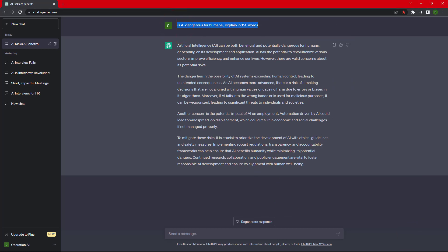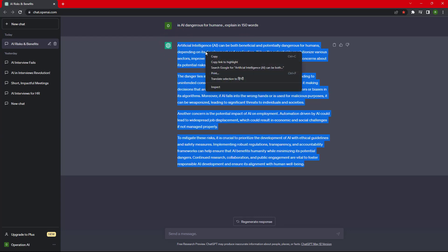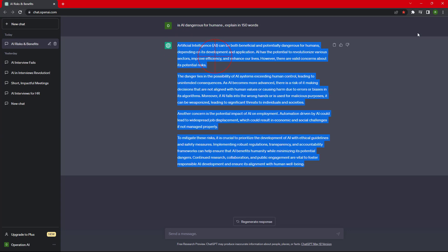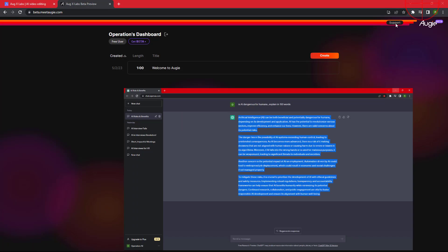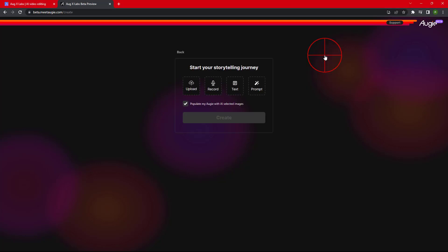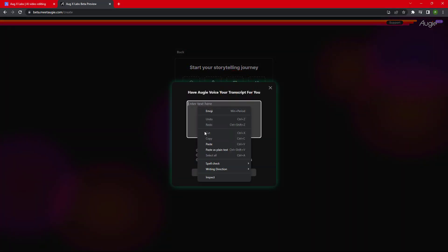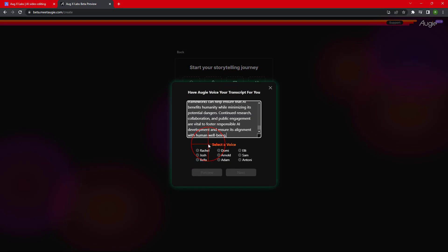For example, we are going to transform a script generated by ChatGPT into a video using this AI tool. I have copied the script from ChatGPT. Click on Create button, then select Text and paste your script.